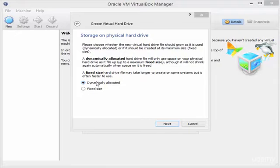Dynamically allocated is generally better because you can't always estimate how much data you'll actually use. If you set 20 gigabytes but only install software that uses 15 gigabytes, the file will stop growing at 15 gigabytes, saving physical disk space. It keeps growing as you add data until it reaches the limit you set. I'll keep it on dynamically allocated and click Next.